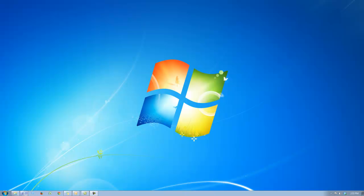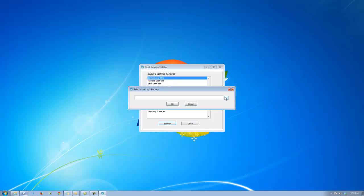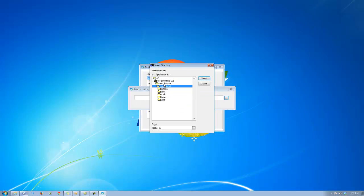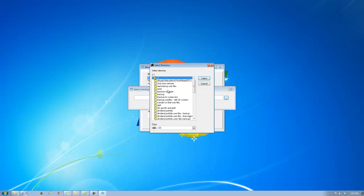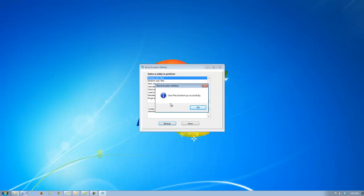In order to find the January performance for these companies, I need to figure out how they have done from January 31st, 2013 to January 31st, 2014. Therefore I'm going to download and then install the January 31st, 2014 Stock Investor Pro. First though, I'm going to back up the user files I just created so that I don't lose any of my work. I've already created a folder on this computer called backup for screen test, and I'm going to back up my user files into that folder.